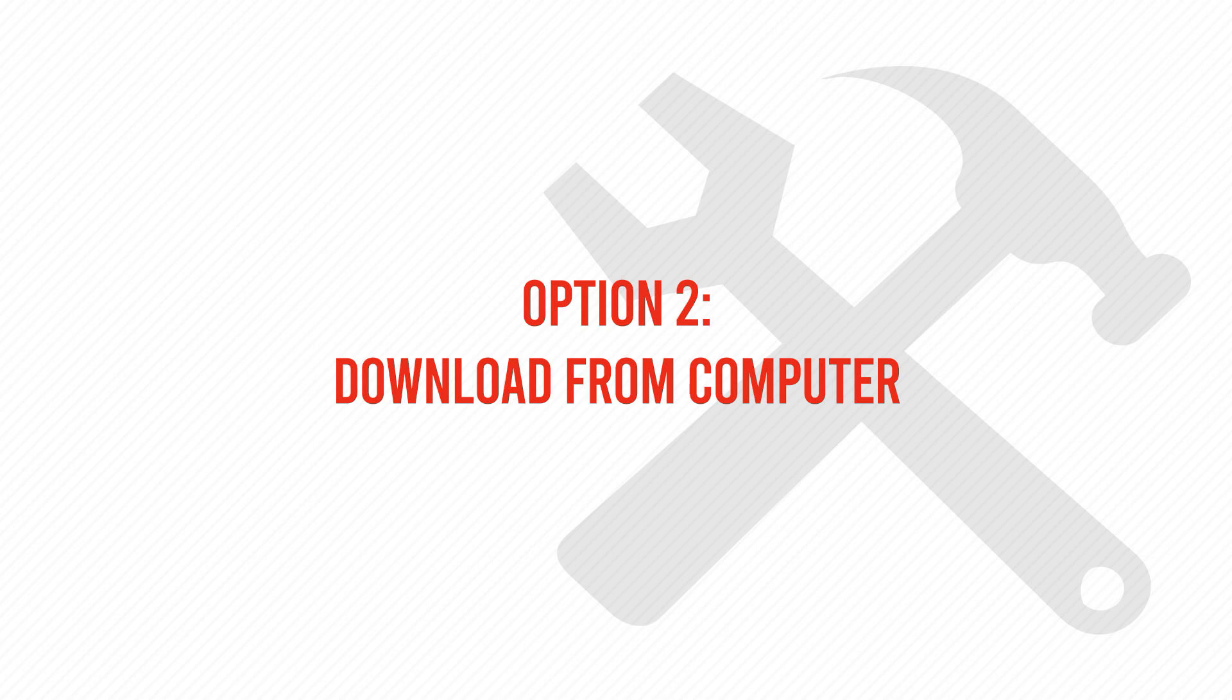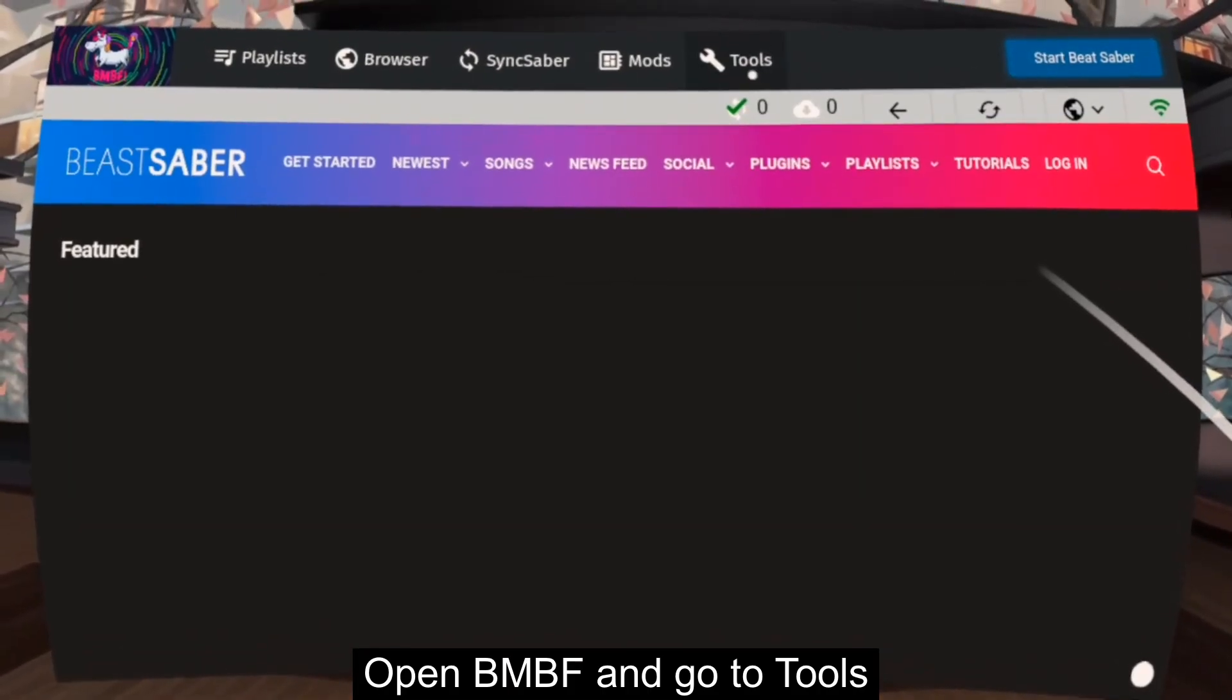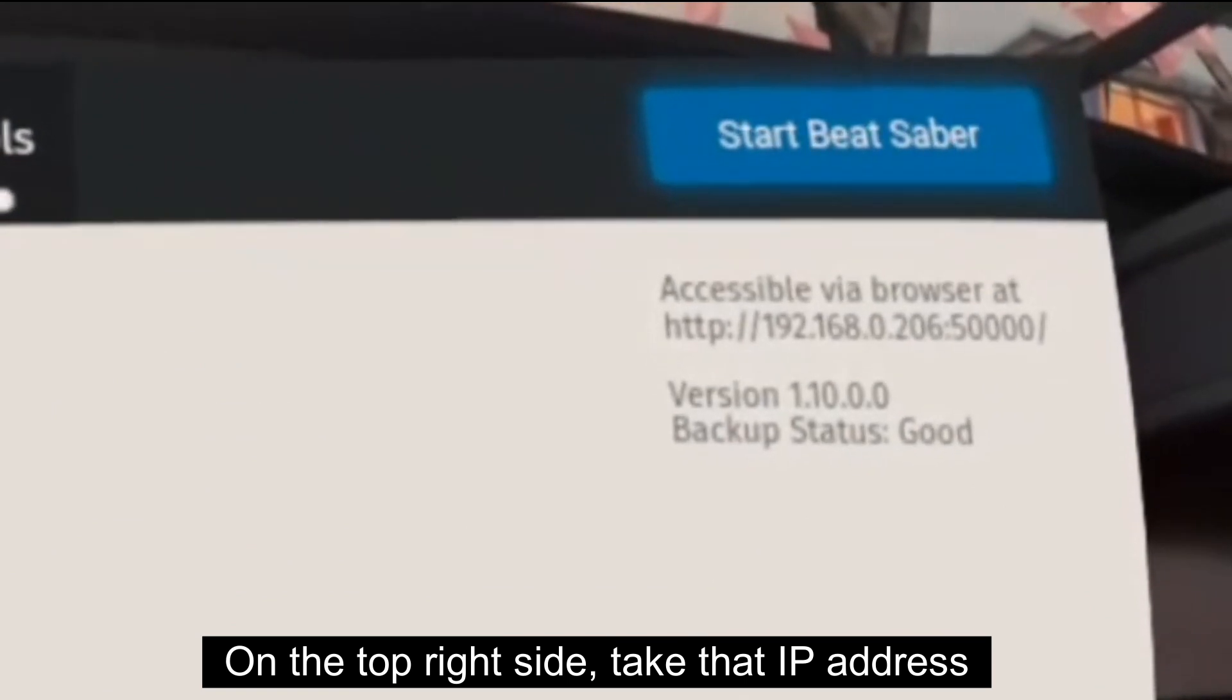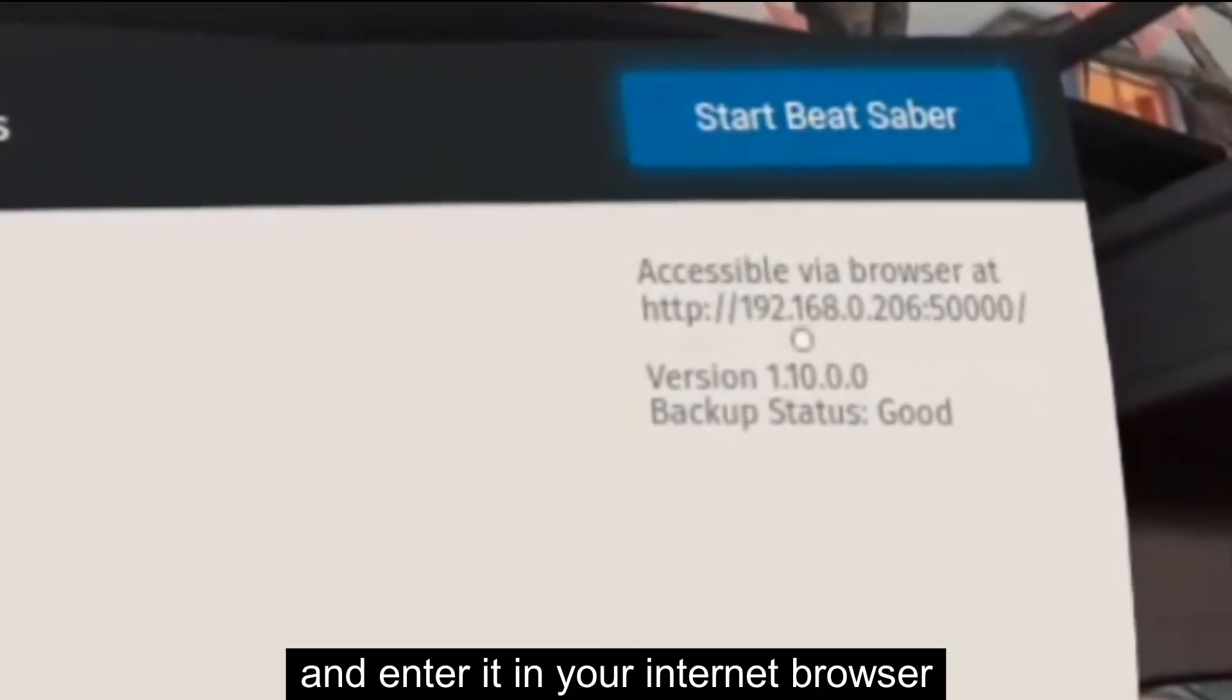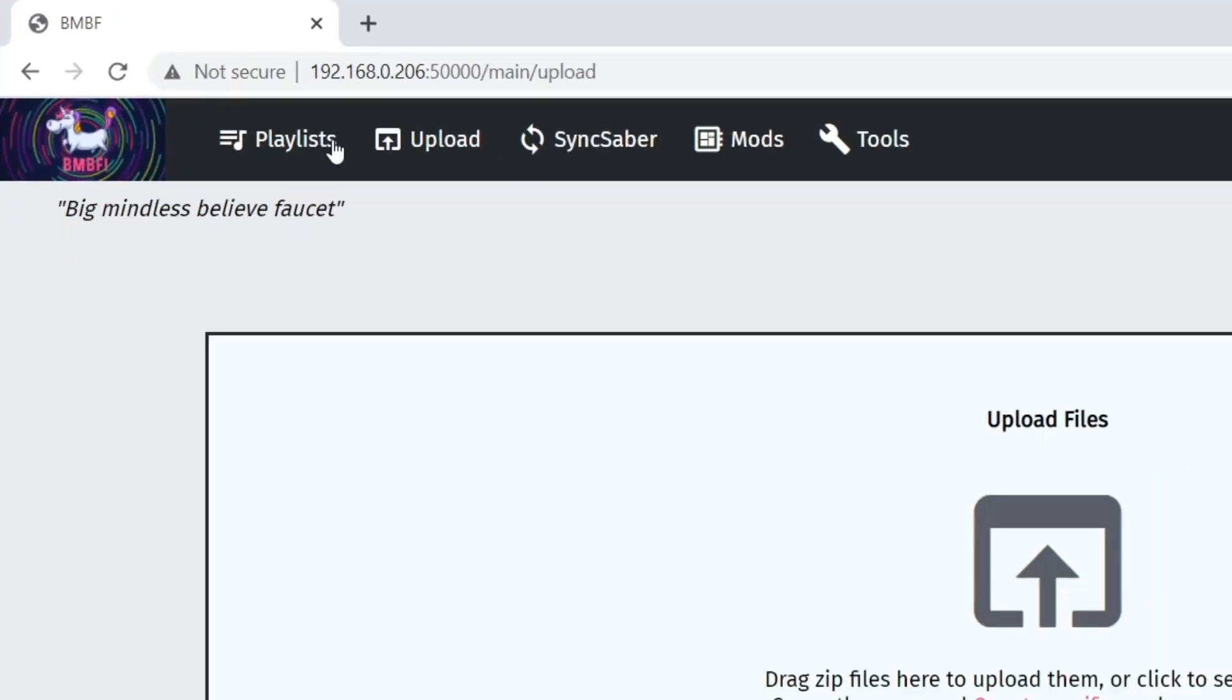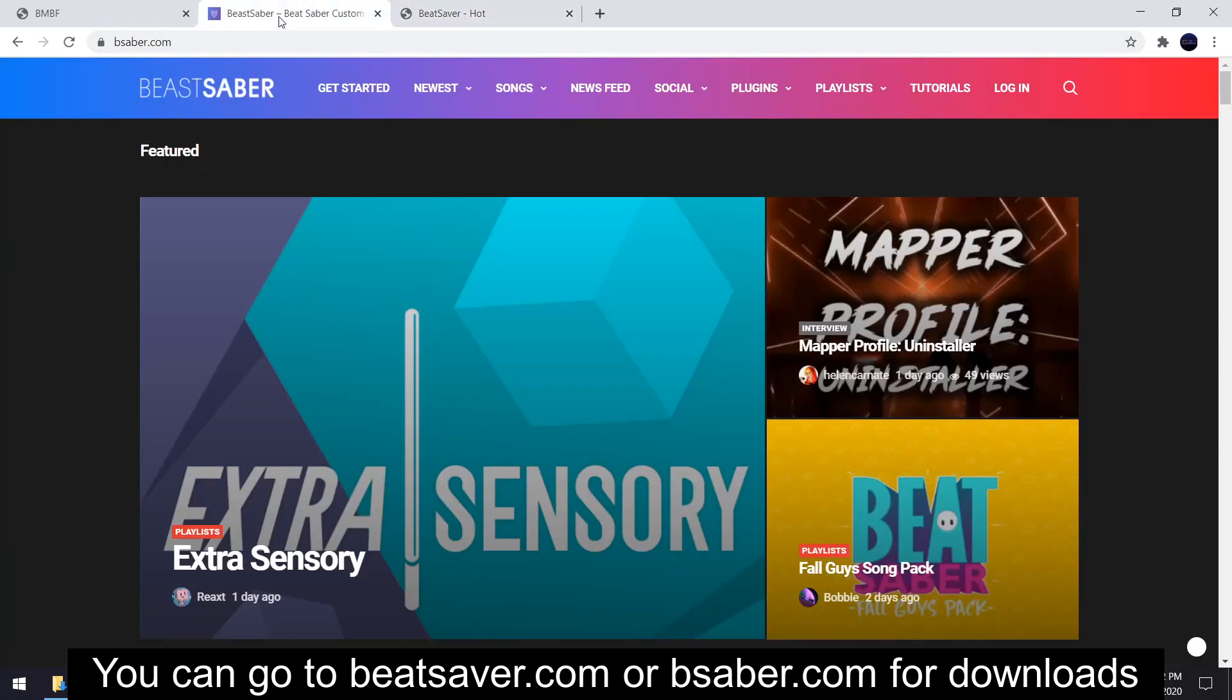You don't need a cable for this, but first, BMBF must be open on your headset. Second, your headset and your computer must be in the same network. Open BMBF and go to Tools. On the top right side, take that IP address and enter it in your internet browser.